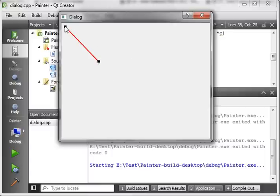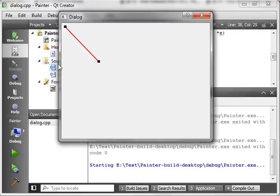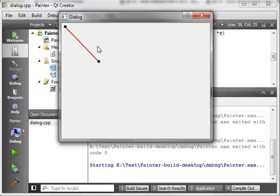Remember, point 1 is at position 10, 10. 10 across, 10 down. And point 2 is at 100 across, or 100x. And 100 down, or 100y.